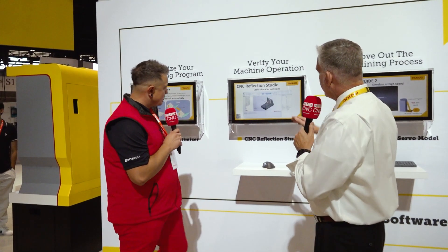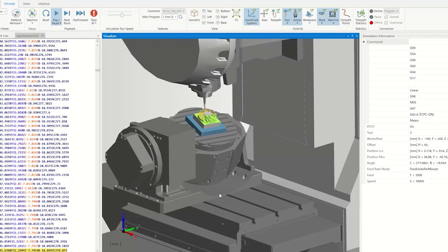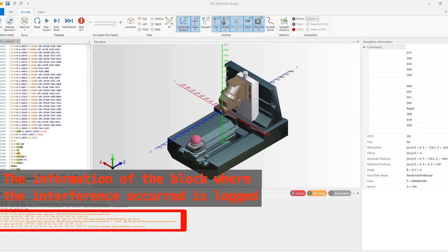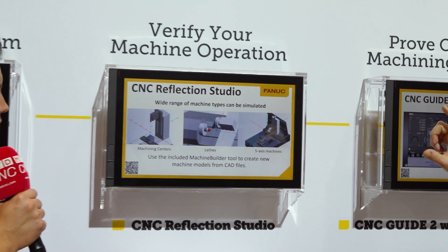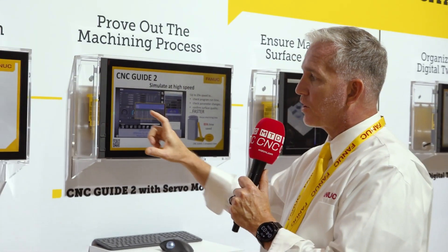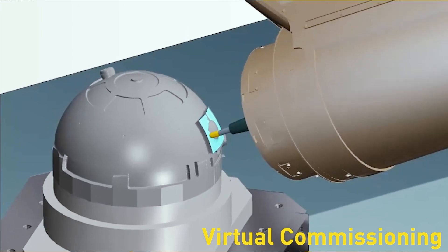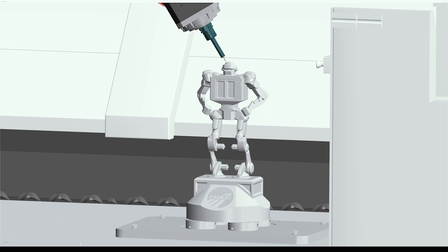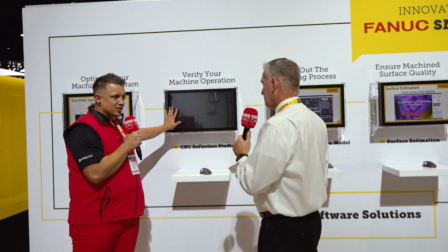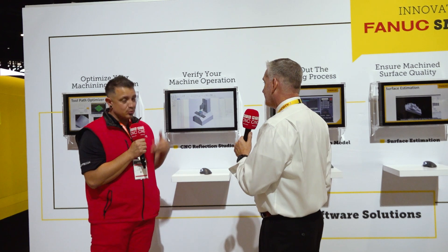Next is CNC Reflection Studio — it's machine modeling software with a built-in FANUC g-code parser. The number one important feature is collision checking. The machine models are built on CAD, so you can create your own machines or use the supplied ones. You can load your tools, workpiece, and program to see how it will actually operate. You can connect it directly to a CNC simulator, so you avoid crashing your machine and save on tooling cost, fixture cost, and setup cost.